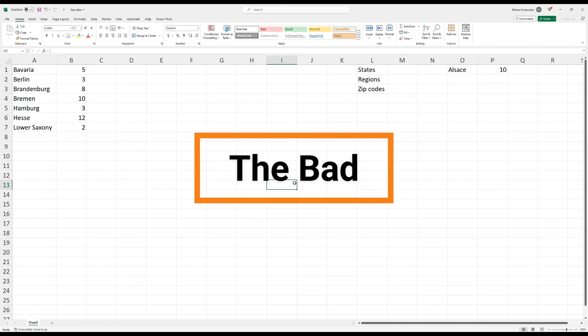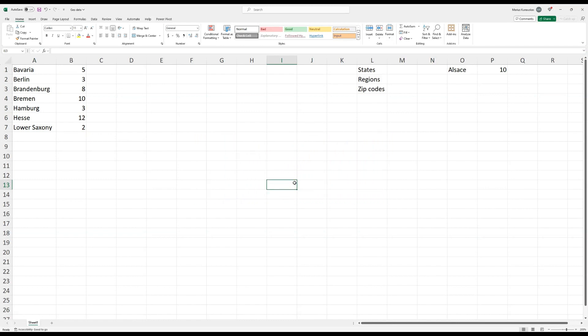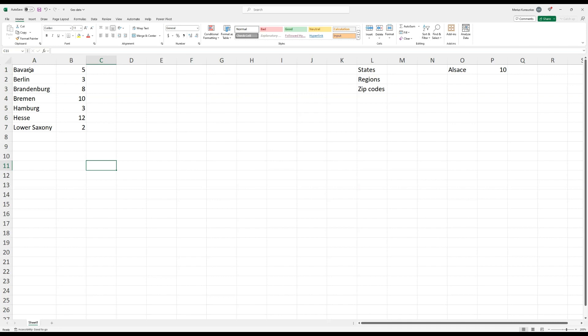Moving on to the bad method. The bad method does the same thing but in the desktop Excel version. If you have the latest Excel from Microsoft 365, this method will work well. If you have an older Excel version it won't work and you'll need to skip to method three. Excel desktop has much more logic behind how it categorizes geographical names.